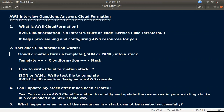The second question is: how does CloudFormation work? CloudFormation converts a template into a stack. You set up a stack from a template, and that stack provisions and manages your resources.